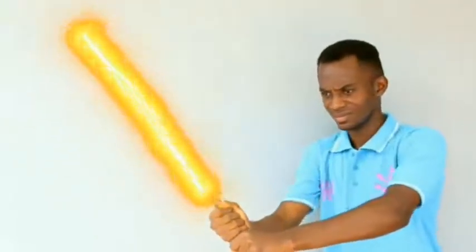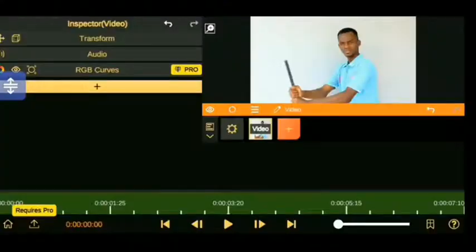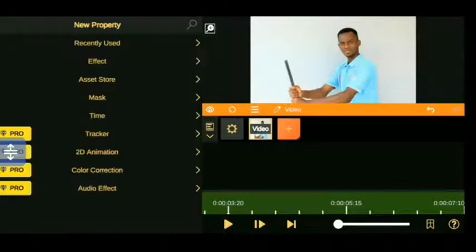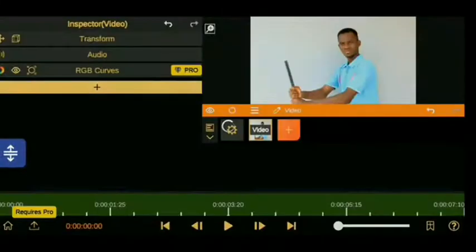Then the next thing you need to do is go ahead and open the Node Video application, import your videos and once you have imported your video, you need to just click on the art effects panel and go ahead and choose the motion tracker.